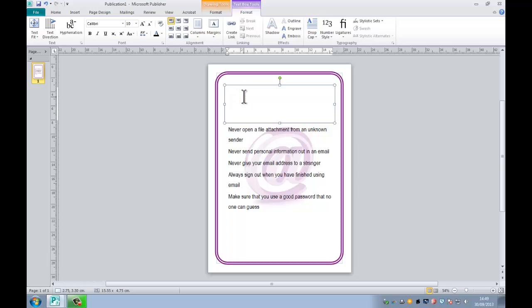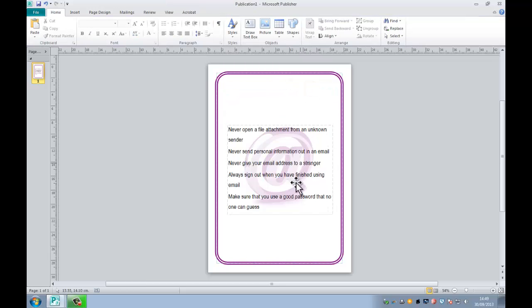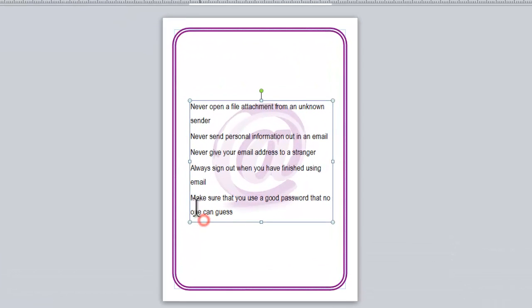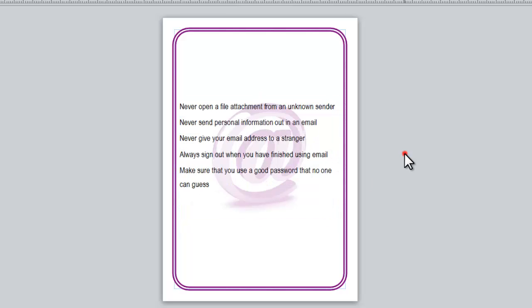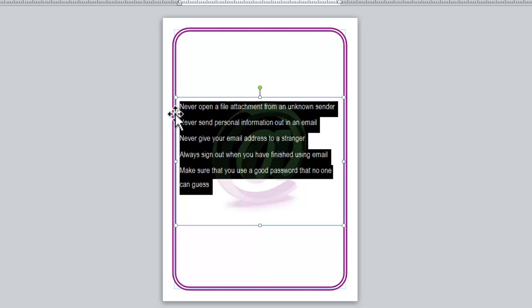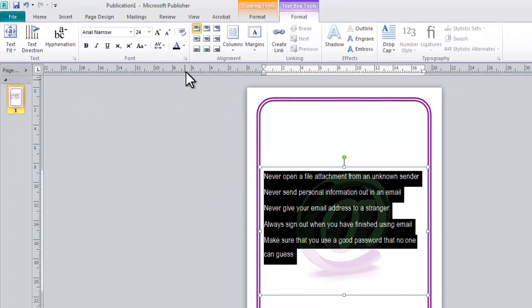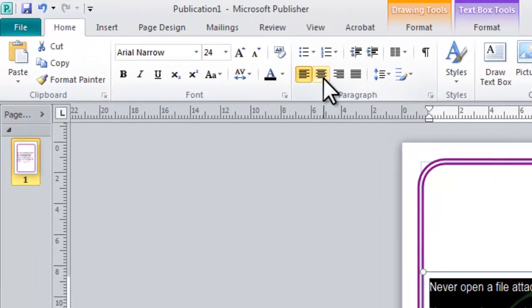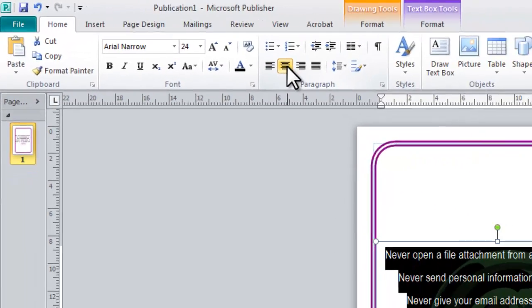So I'll just delete that. And what we're going to do now then is I'm going to make sure that this text box is nice and wide and fits inside here. What I'm also going to do then is highlight the text and I'm going to, let's go to the home tab here, I'm going to center align the text.